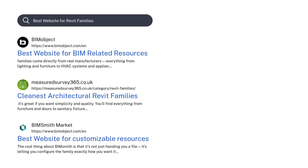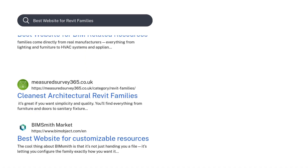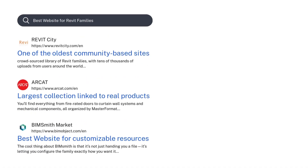So to recap: BIM Object is your go-to for clean, spec-accurate manufacturer content. Measured Survey 365 is perfect for fast, reliable building blocks with no bloat. BimSmith Market lets you customize systems before importing them into Revit. Revit City offers tons of content, especially for concept work and students. And RCAT pairs specs with families for projects requiring high technical accuracy. These five platforms cover everything from the basics to highly specialized needs.